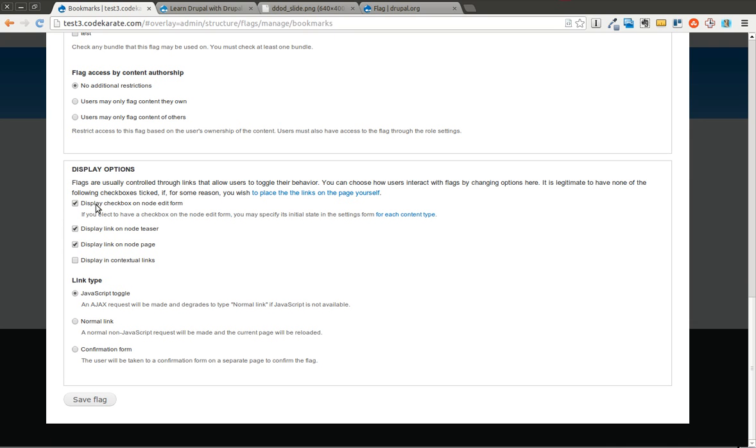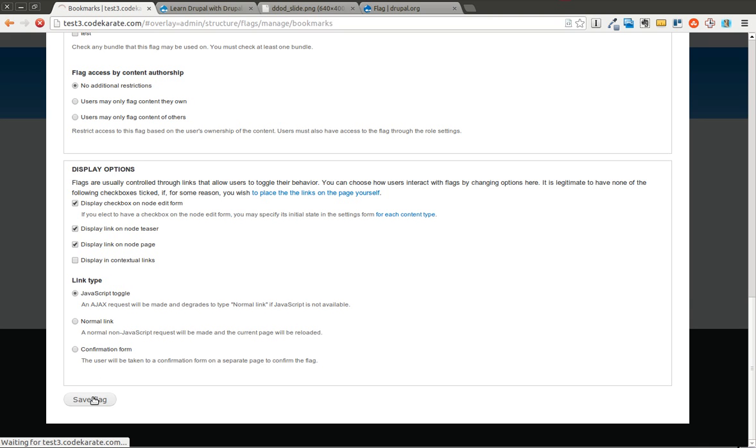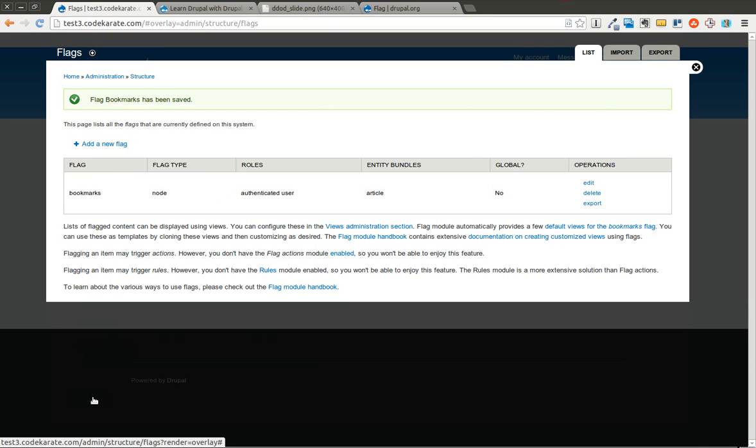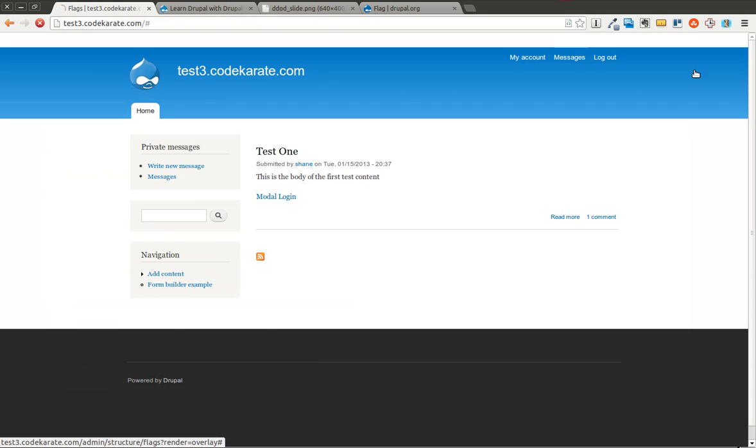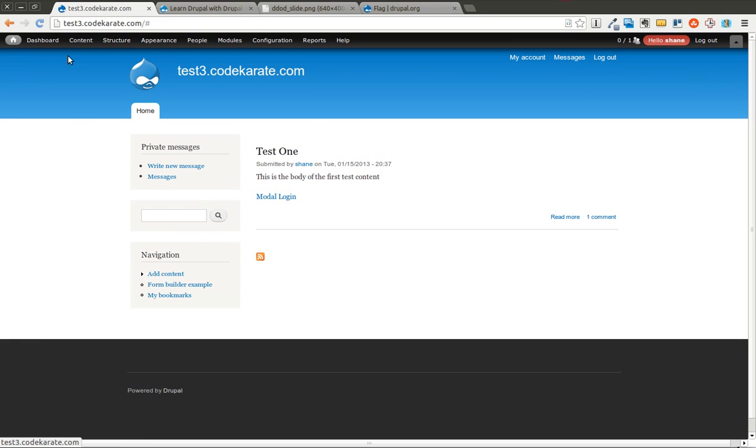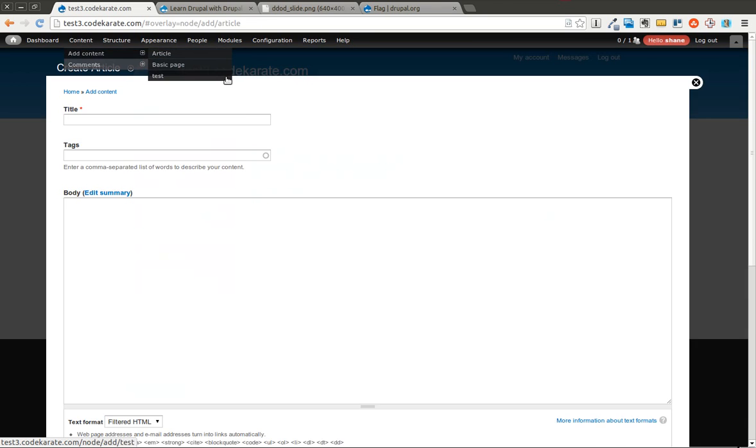You can have a checkbox on the node edit form. You can display links on the teasers and the node page. We're going to use a JavaScript toggle but you can have a normal link or a confirmation form. JavaScript toggle is obviously a little nicer. So we'll leave it at the defaults and click save. We're now going to start by adding a couple test articles.